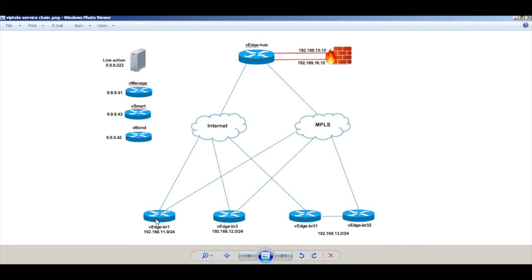By default, the traffic between branch 1 and branch 2 flows directly through the available paths, that is MPLS as well as Internet. Now we will create a service chain policy and force the traffic between branch 1 and branch 2 to go through the firewall connected to the hub.